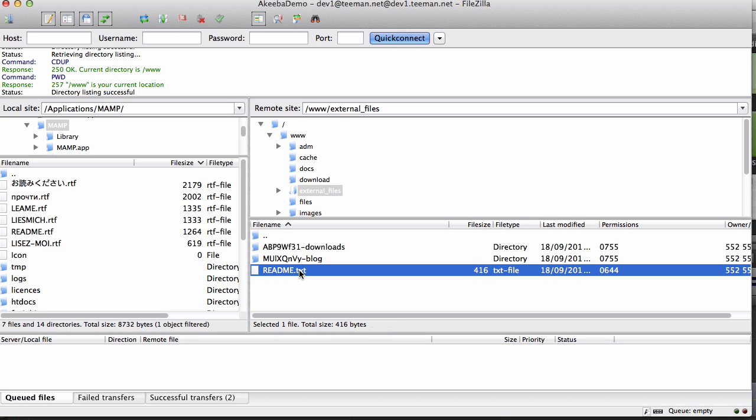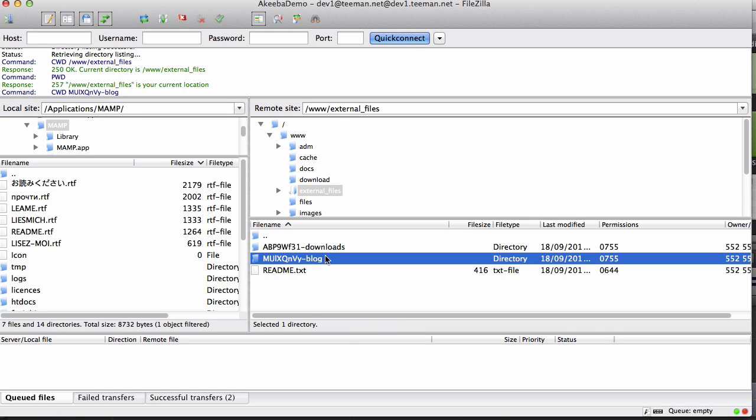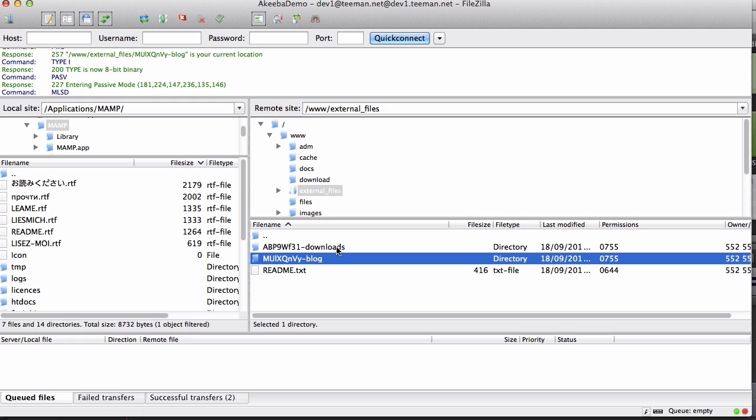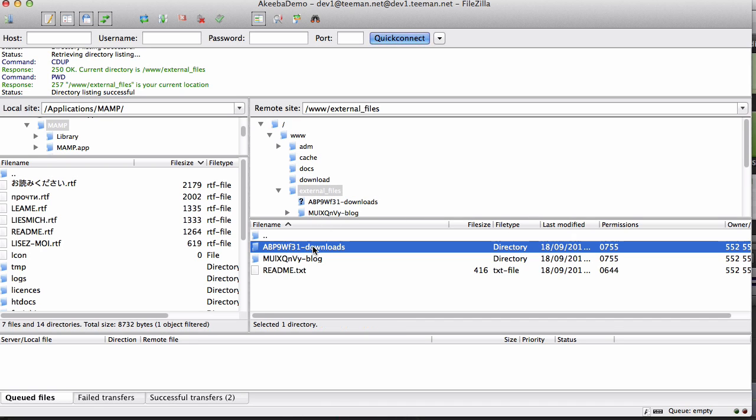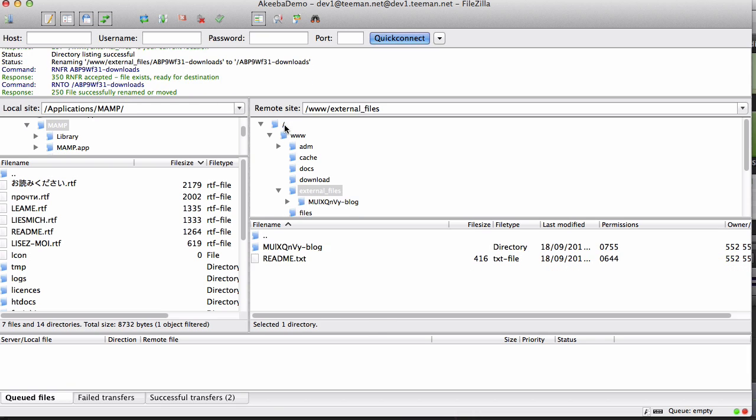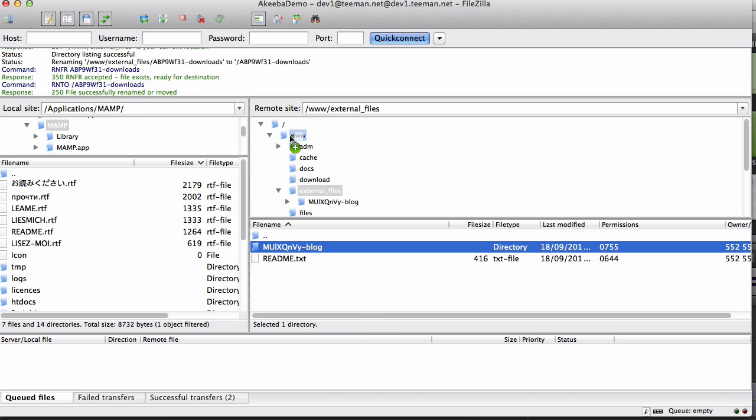This README file explains that this one is our blog and this is our downloads. So what we need to do is move those to the correct location on our web server, which in my case is above the web root. So I click Downloads and drag and drop, and repeat the same for the blog.